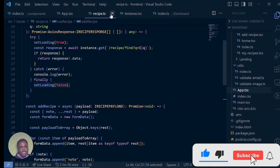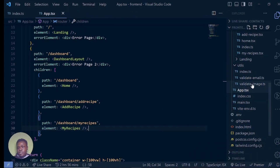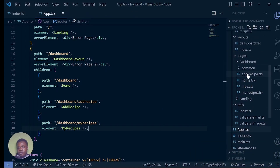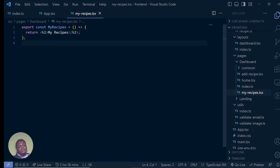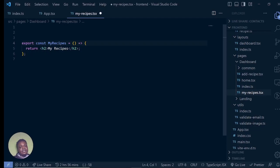Now let's go build this My Recipes component. Let's go back to pages, dashboard, My Recipes. My Recipes is just like the home page — the only difference is that this time we are going to search using the user ID. If you remember in our login, when the user logs in we store their ID, and that is what we're going to use to search. Instead of searching everything in the database for recipes, we're just searching using the user's ID.